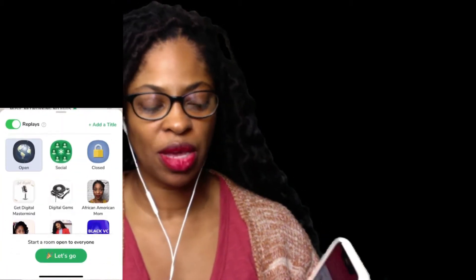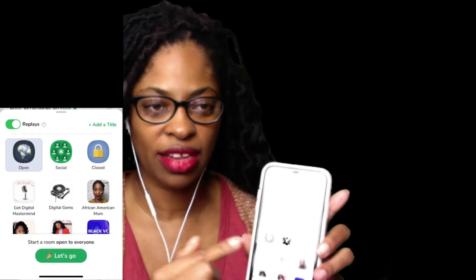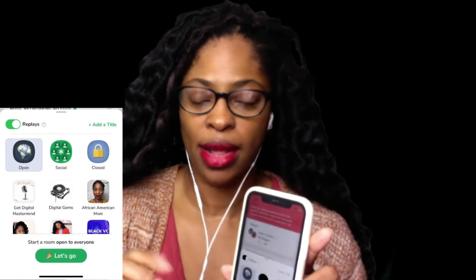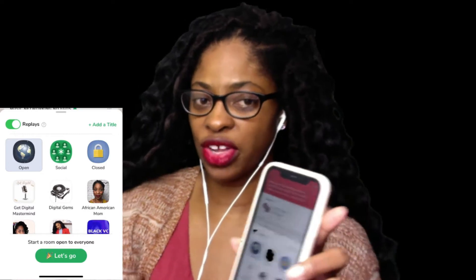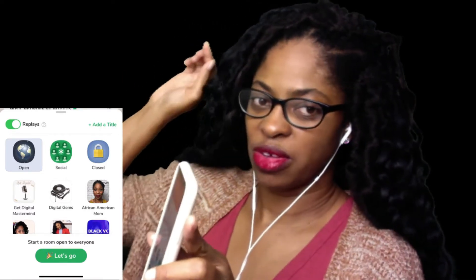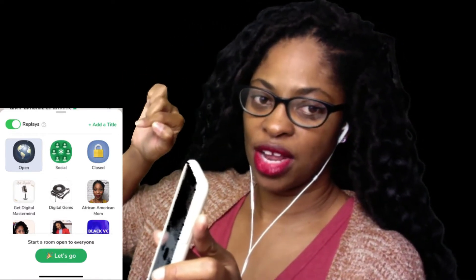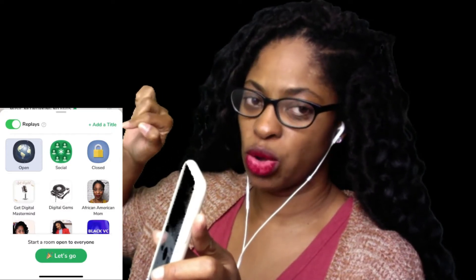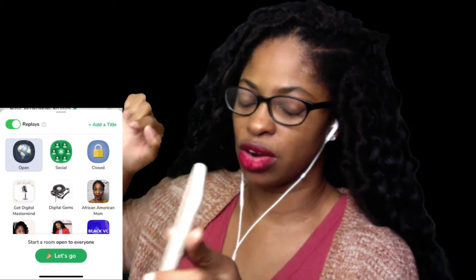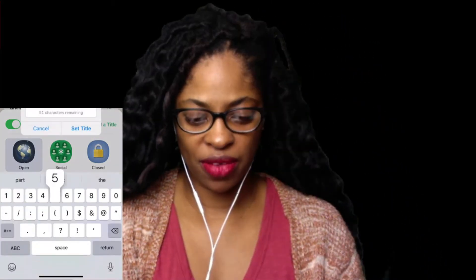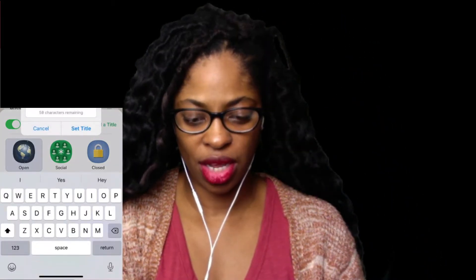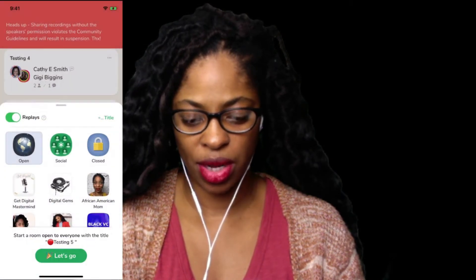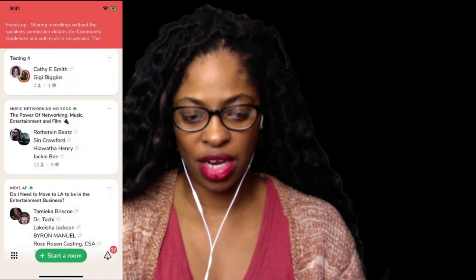I'm gonna start. Your button needs to be over to the side the way that the button is here — you can see it is green. Your button needs to be over to the green part. Down here where you see replies and you see add title, it needs to be an open room and you need to add your title here. So we're gonna add our title and then put a red button for recording. I'm gonna click on Let's Go.